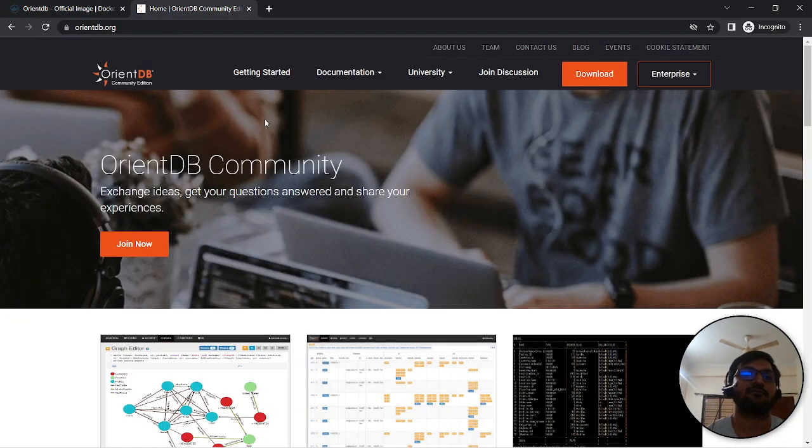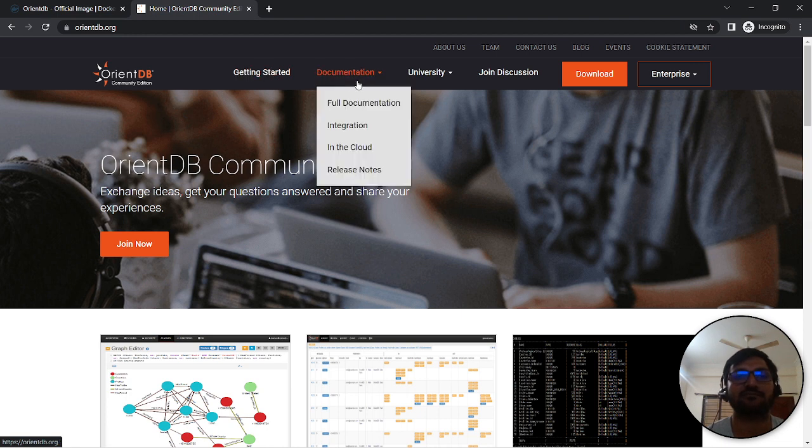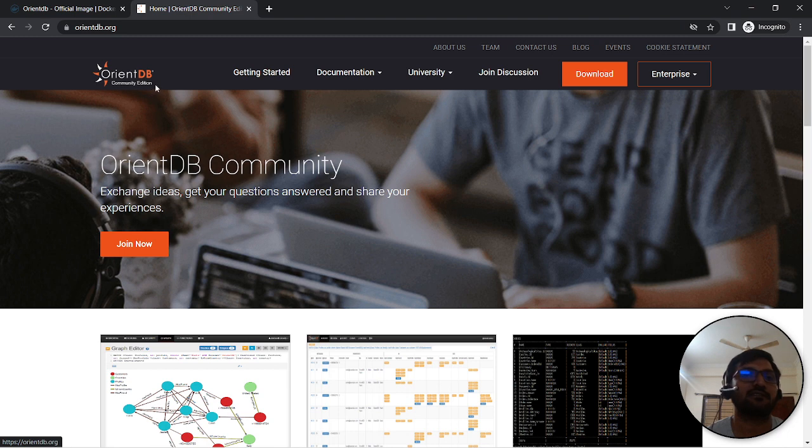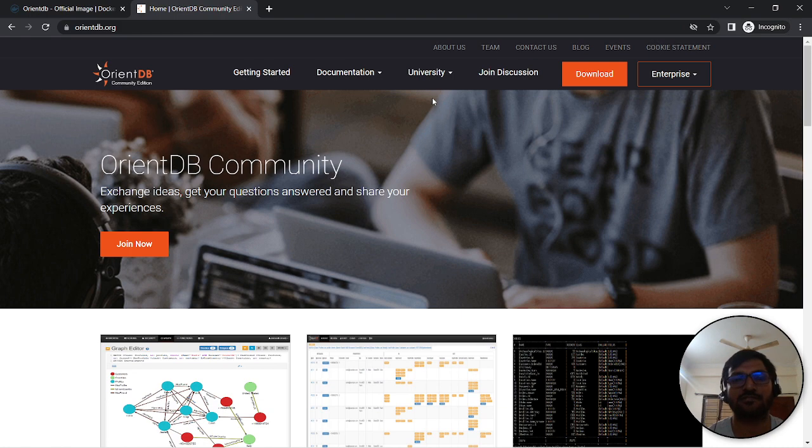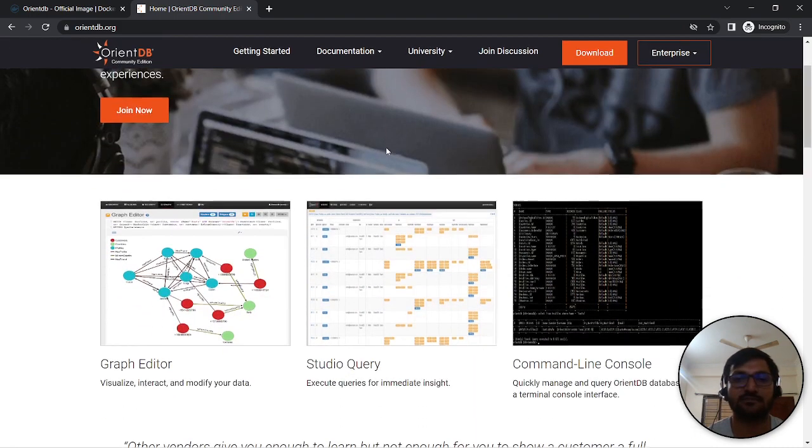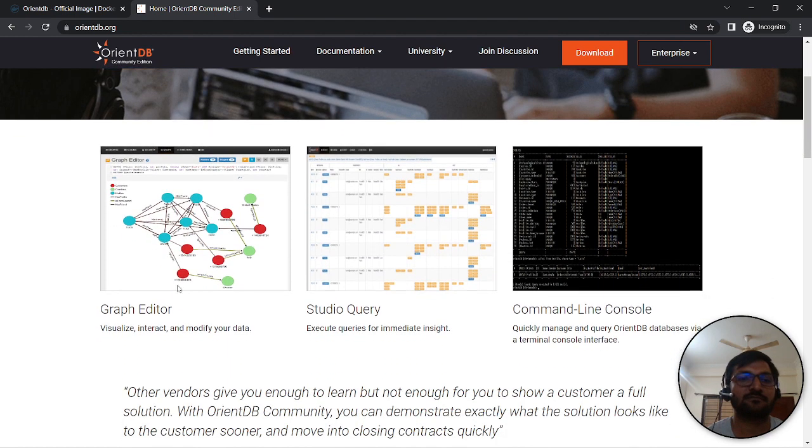If you go to orientdb.org, you can find different useful links like get started, documentation, full-fledged cloud, release notes. The good thing is that now OrientDB is backed by SAP, so we will find more changes. In the university, you can do trainings and certifications as well. If you look, it's providing two editors like a graph editor...